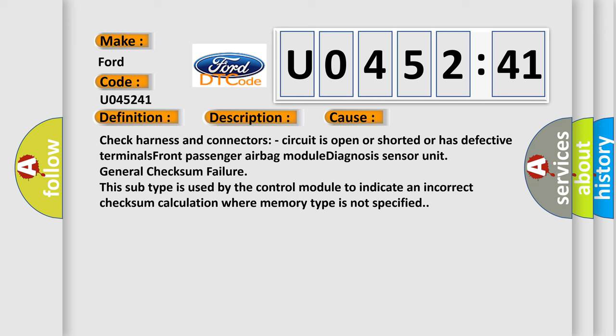Check harness and connectors - circuit is open or shorted or has defective terminals. Front passenger airbag module diagnosis sensor unit general checksum failure. This subtype is used by the control module to indicate an incorrect checksum calculation where memory type is not specified.